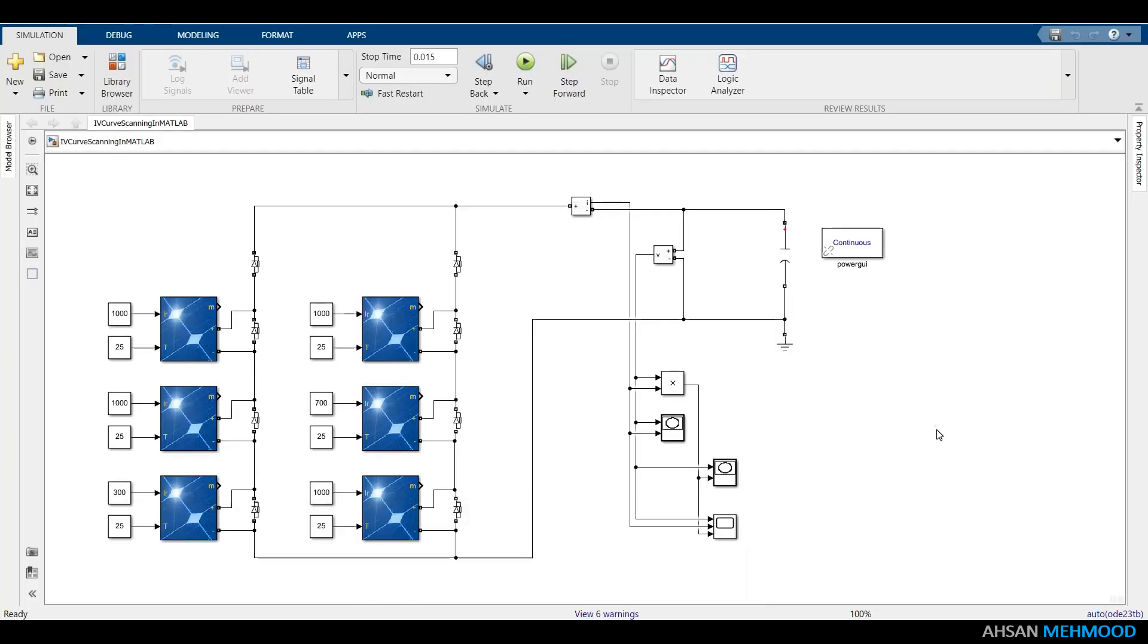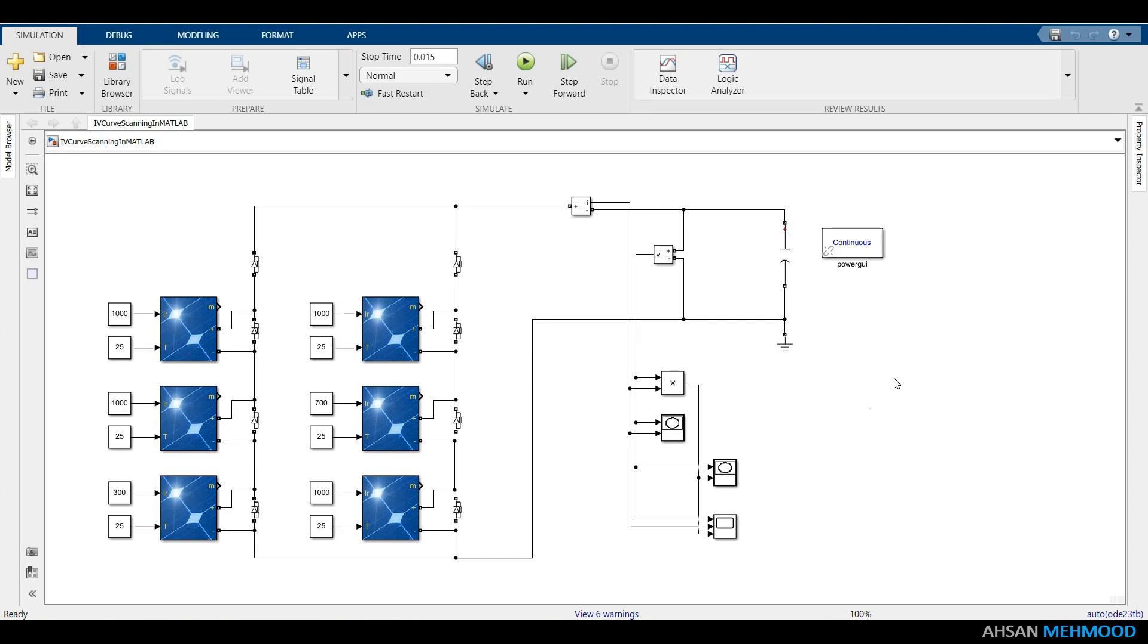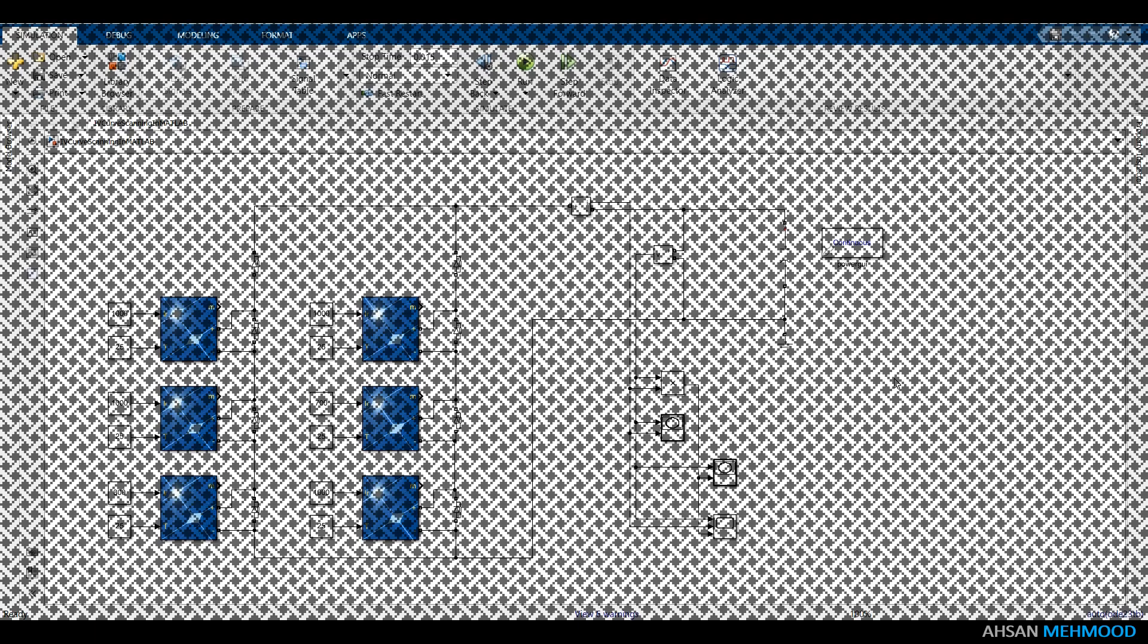Similarly, in this PV array, we may also create faults such as line-to-ground fault, line-to-line fault within a string, line-to-line fault between strings, open circuit fault and so on. It is important to recall that IV and PV curves display a staircase pattern and multiple power maxima for both partial shading and fault condition.